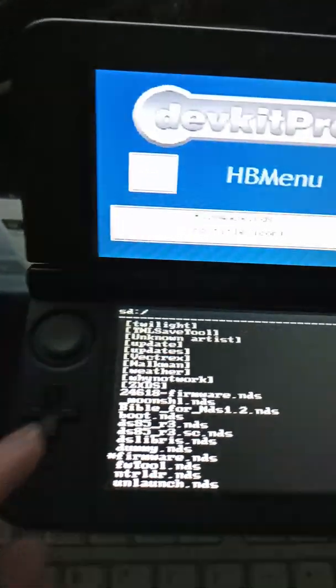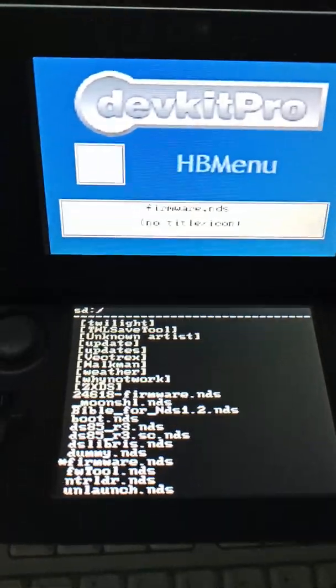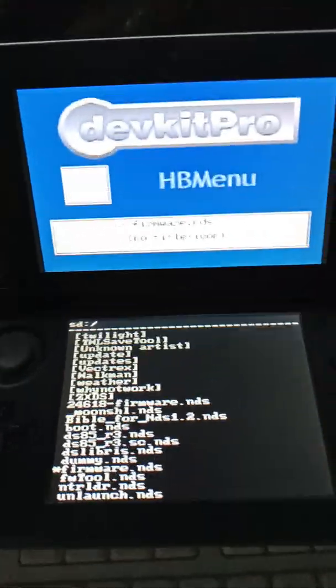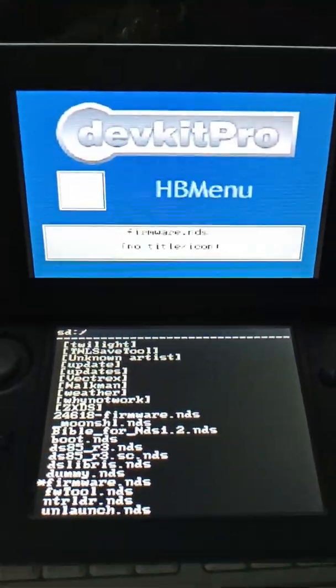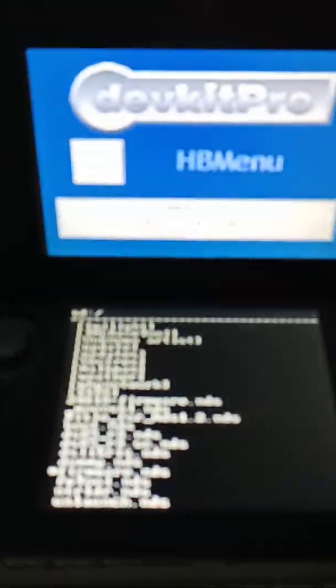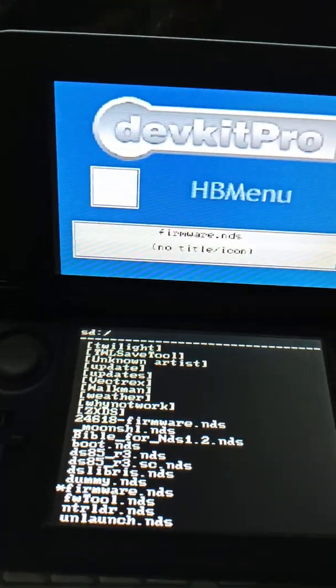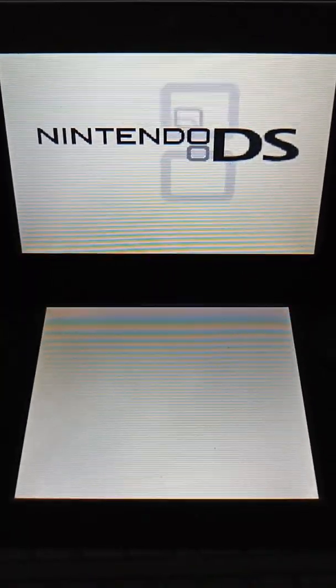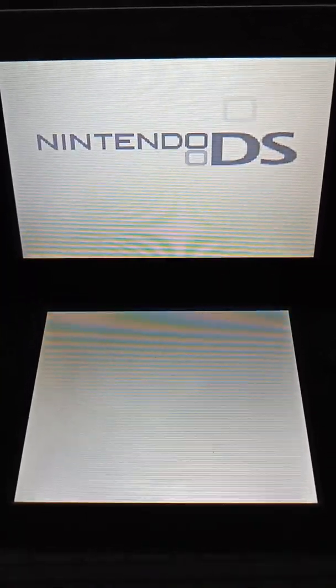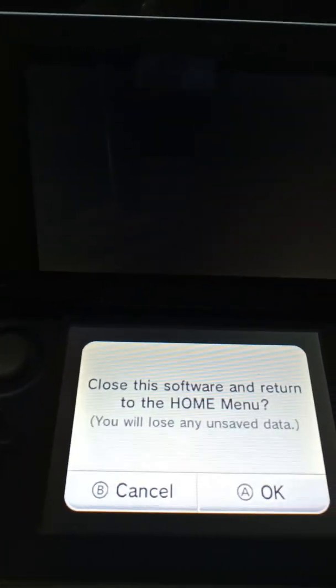Homebrew menu, like if you try to load firmware to nds from it, it boots in like dsi mode. It makes a noise like this and then just does nothing. Twilight menu does the same thing when you run it on dsi mode.